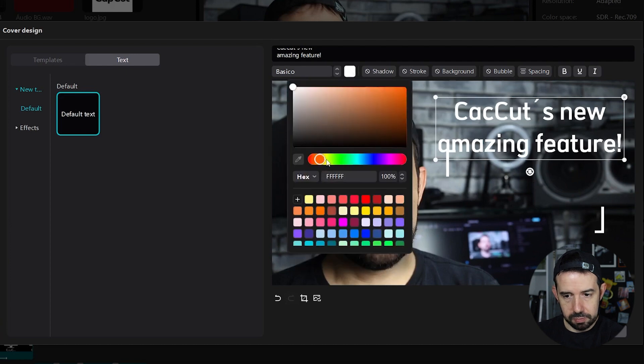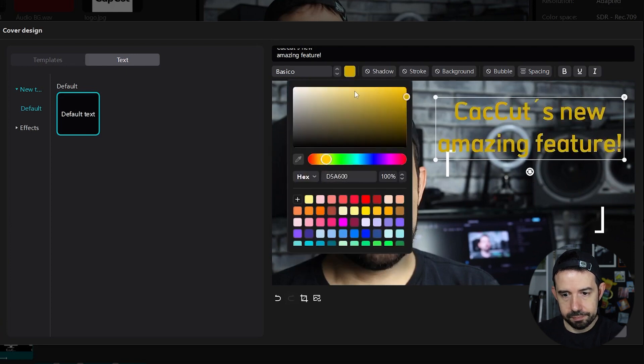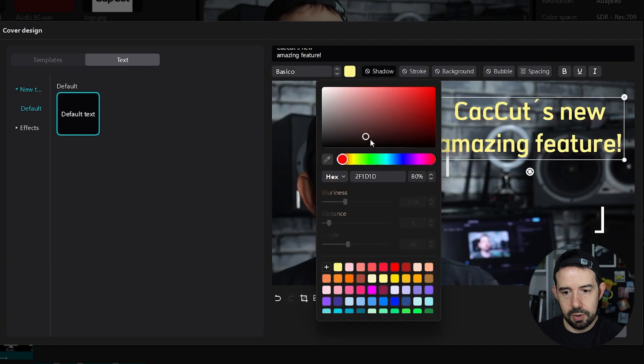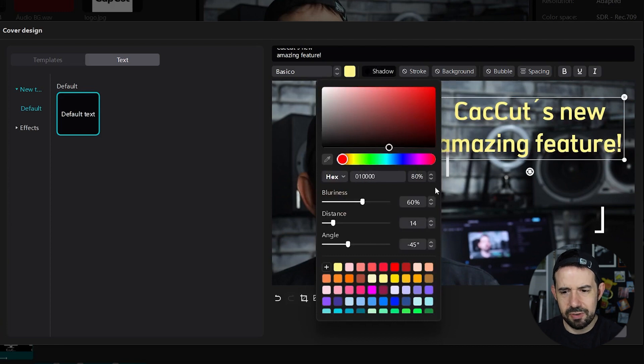Let me choose some yellow maybe. Some shadows and that's okay for now.